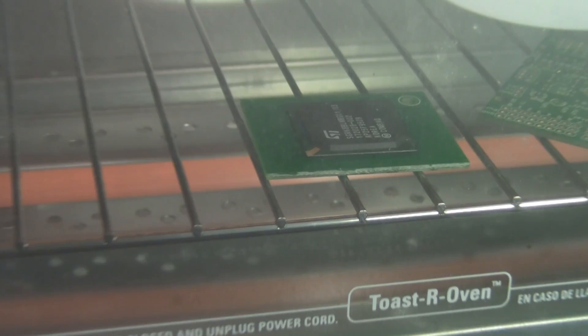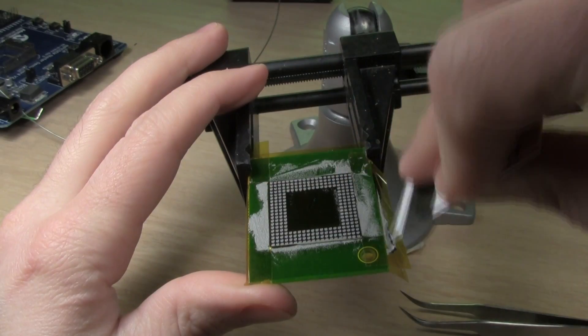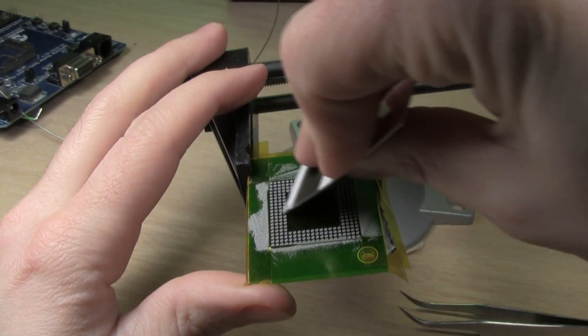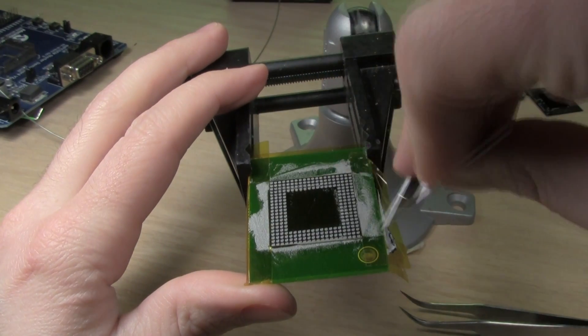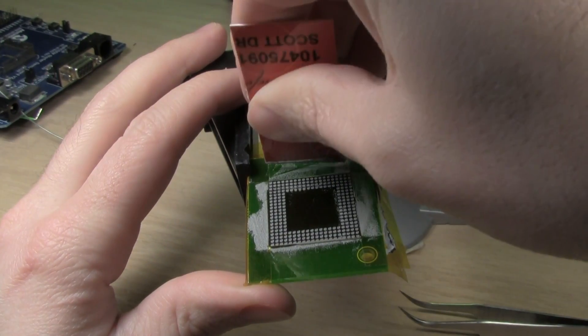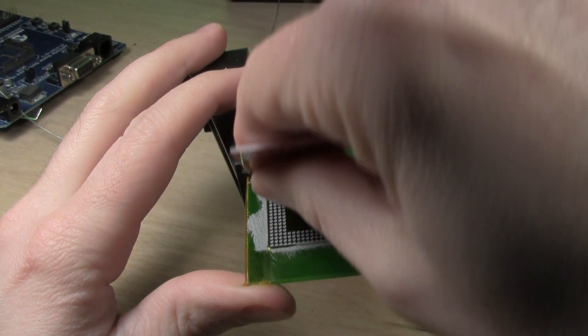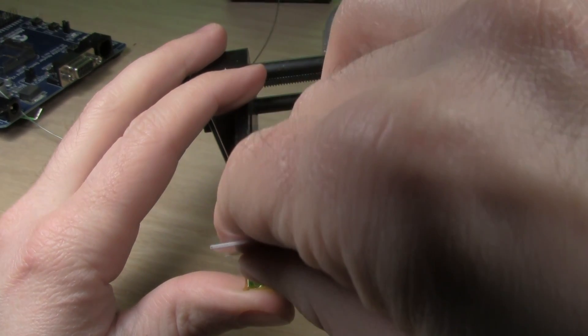The stencil becomes a permanent part of the board. They recommend using solder paste instead of just flux in the holes, which probably helps accommodate any warping in the board or parts.